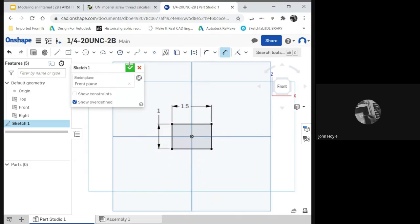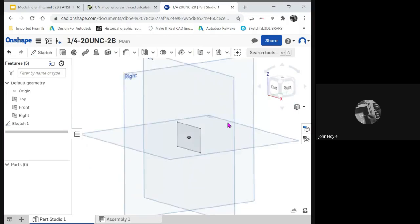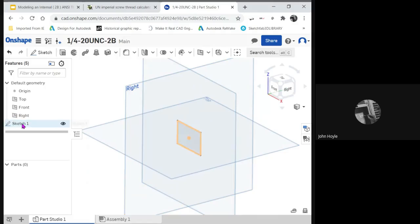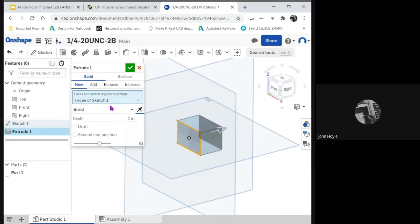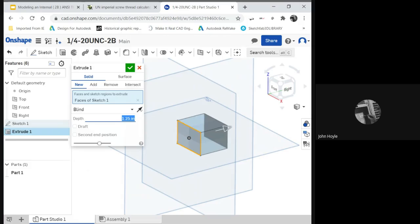There we go. Good enough. And there's our block. Let's extrude it. And I'll just make it one-and-a-quarter.